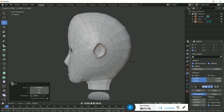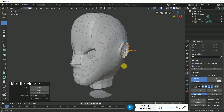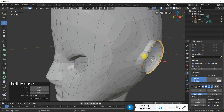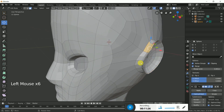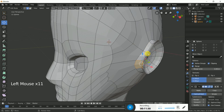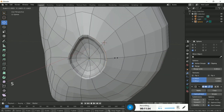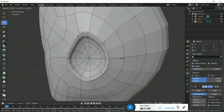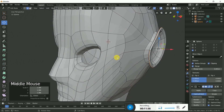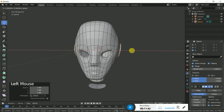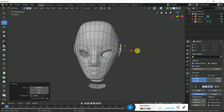We can also scale the ear. Select this whole edge loop and scale it, then scale it more. The ear is now almost done.